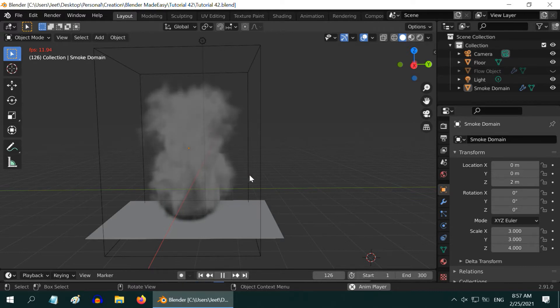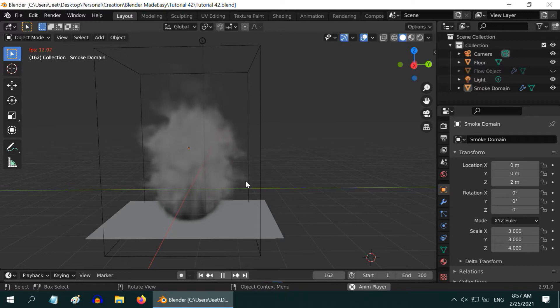We will use Blender EV for this, and we will also learn how to create a thick, black smoke like what you get when a petroleum fuel is burnt.